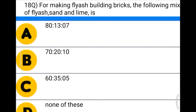Next question: for making flyash building bricks, the following mix of flyash, sand, and lime is — option A: 80:13:07, option B: 70:20:10, option C: 60:35:5, option D: none of the above. The correct answer is 80:13:7.